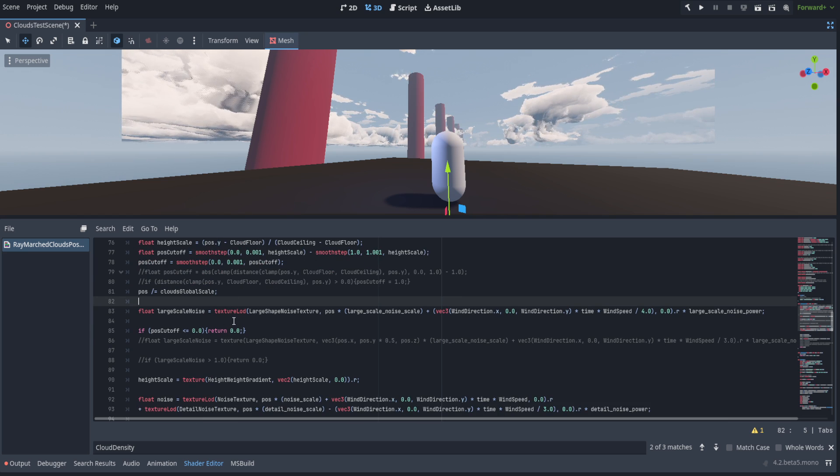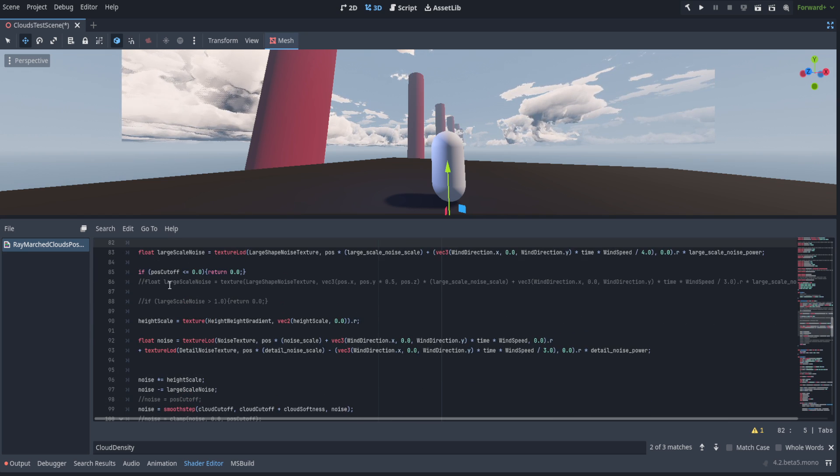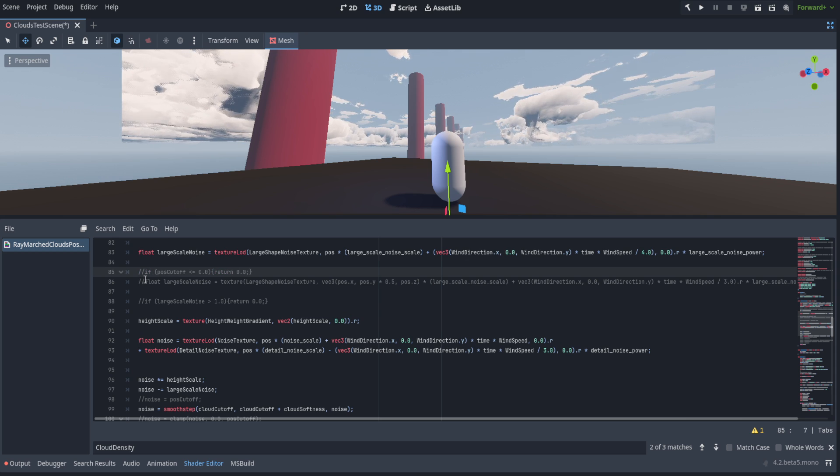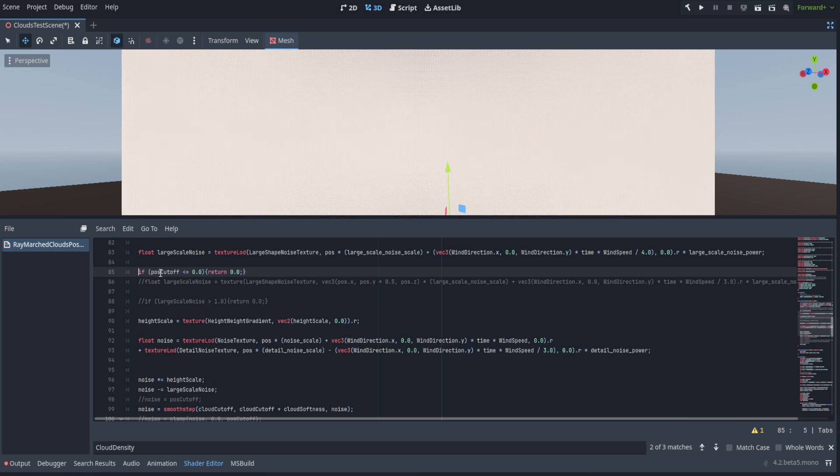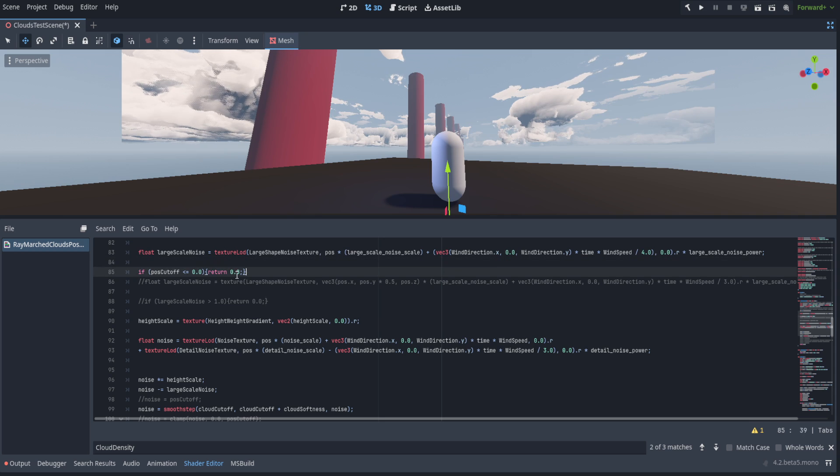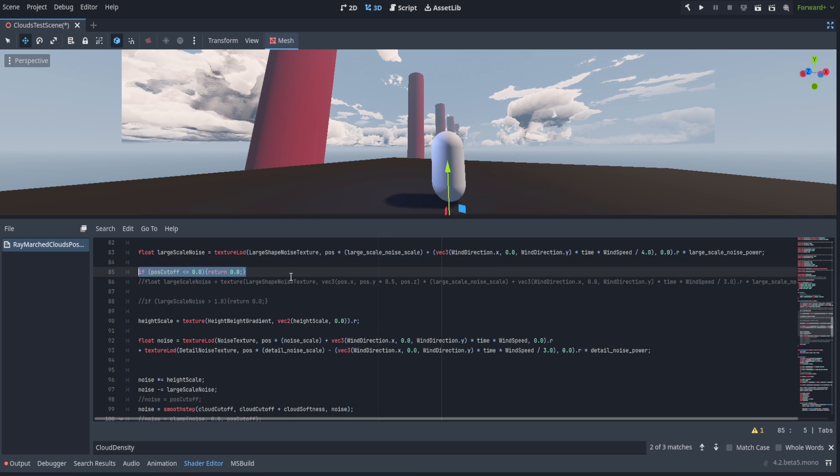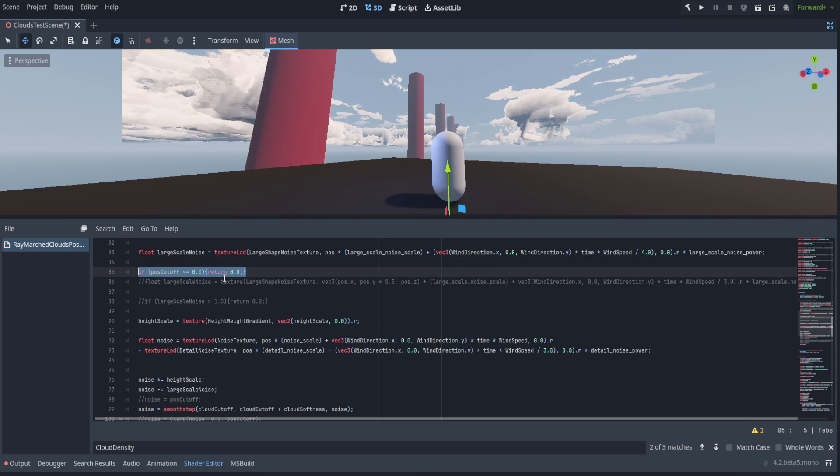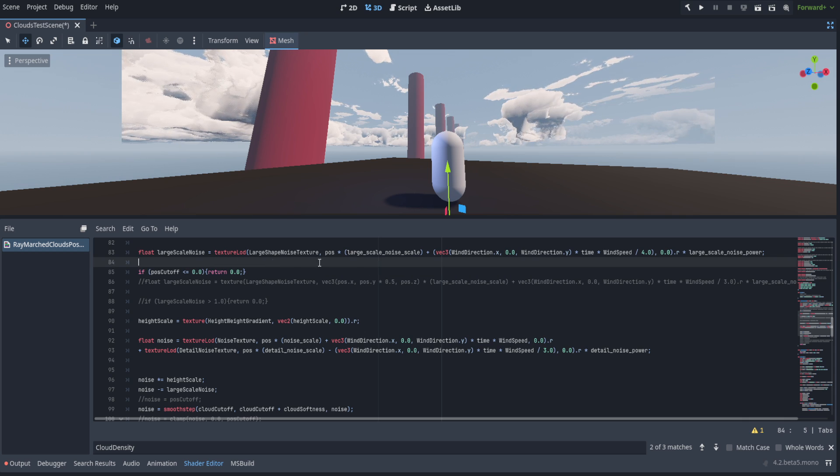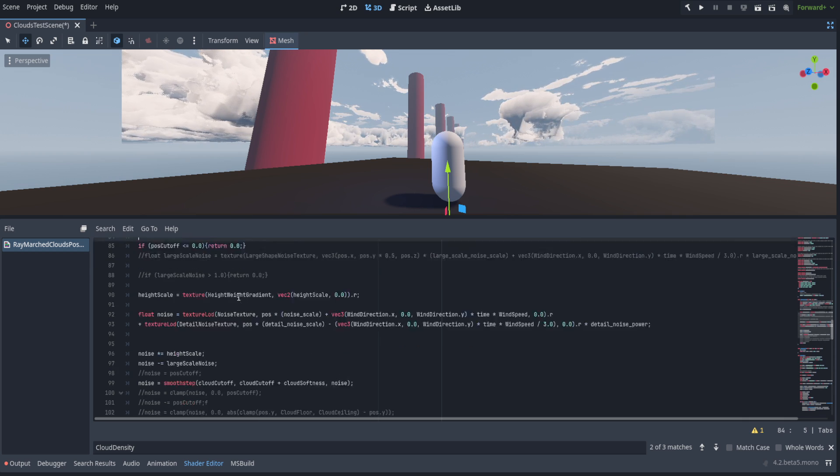Then we have our large scale noise texture, which we return if it equals zero, less than or equals to zero. If we don't do that, we get all sorts of errors. Still kind of hunting down a way to remove this if statement. Anytime we have a shader, if we have if statements in it, it can be really bad for performance. So I'd like to remove that at some point, but haven't been able to find a way.